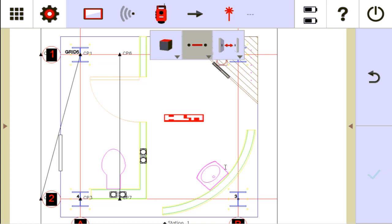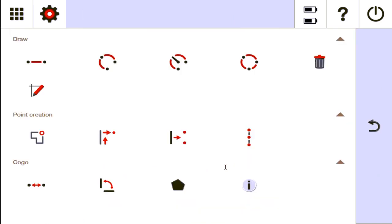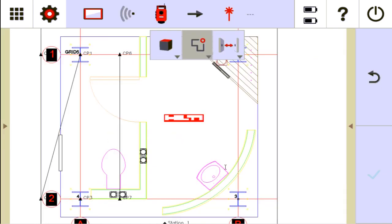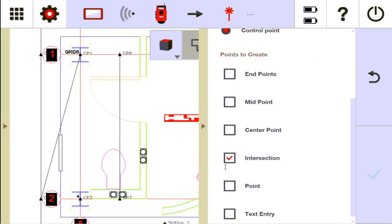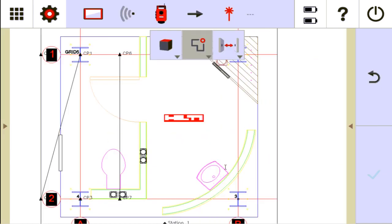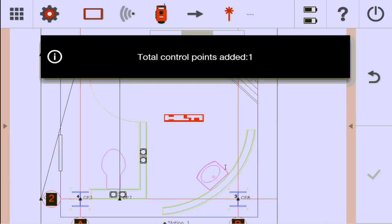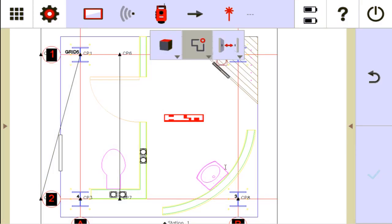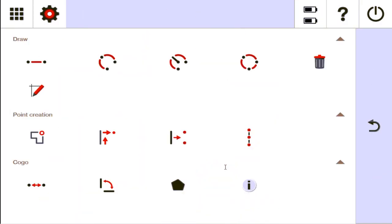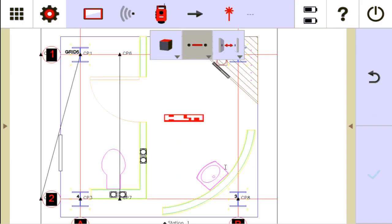One other cool thing is let's say you have a point. Let me put a point here real quick. Let's say I have a point at this intersection. And for whatever reason, you have a line that you need to lay out. Let me draw a line. You have a line between this point and this point that you need to lay out. So that's diagonally across.